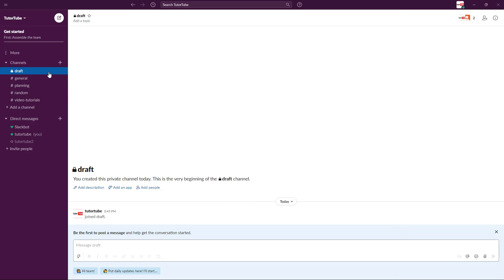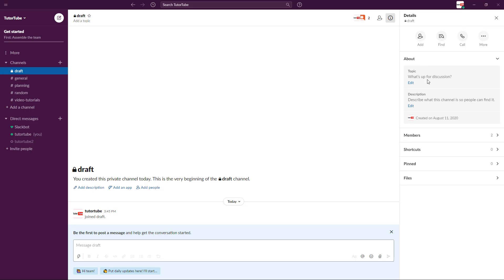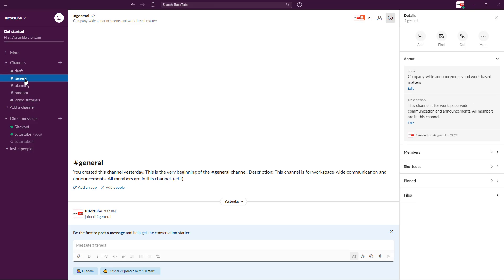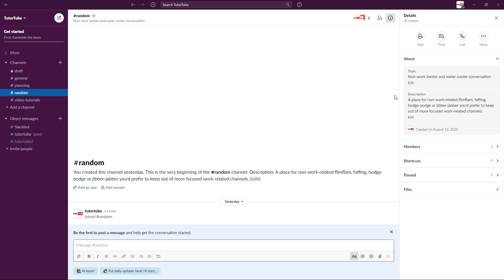If you want to view channel details, you can go to a particular channel and click on this eye button. Here you can see the about section for the channel. For general, planning, random - everything works the same. You can see the number of members - right now there's two members in all of them - and you can see the details here.